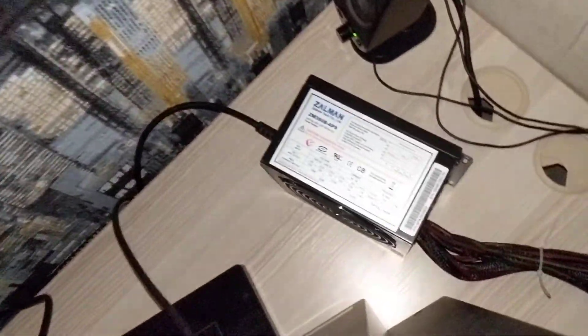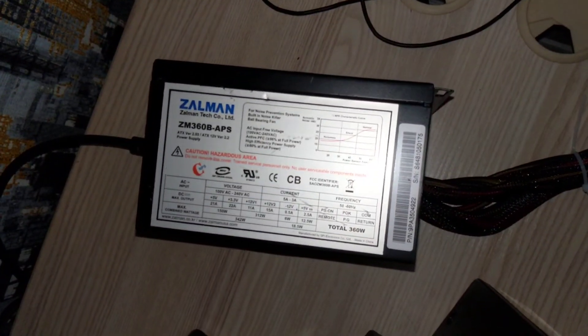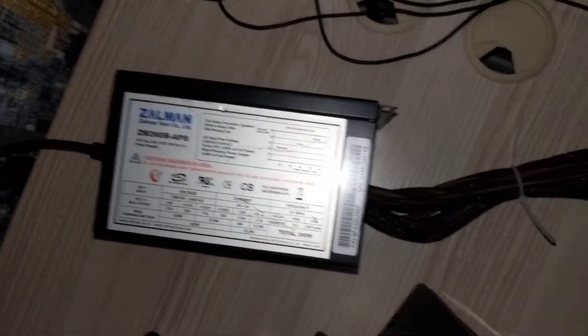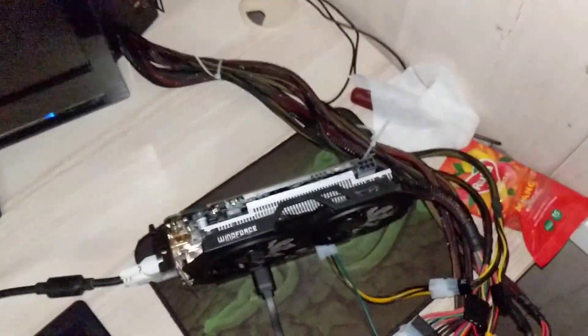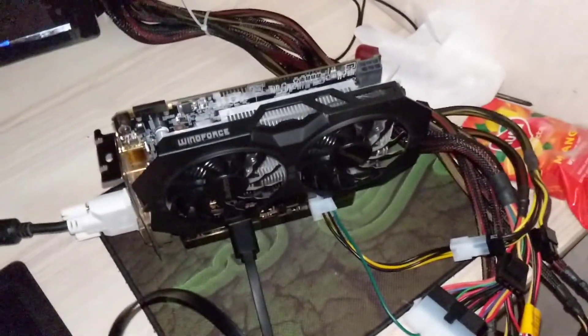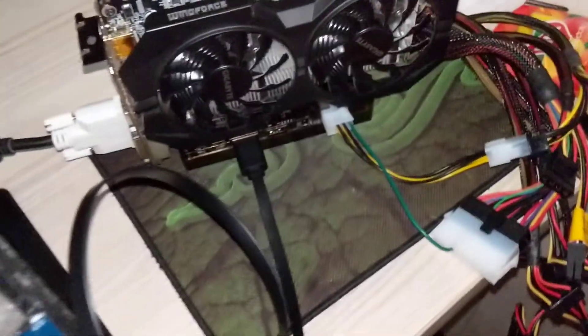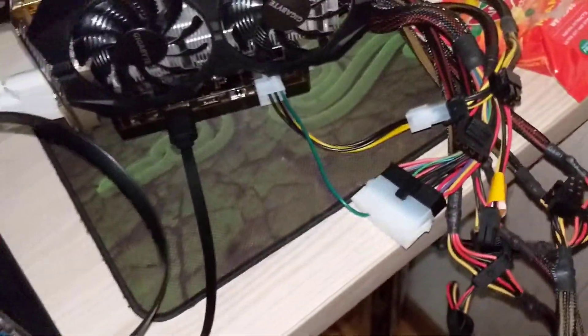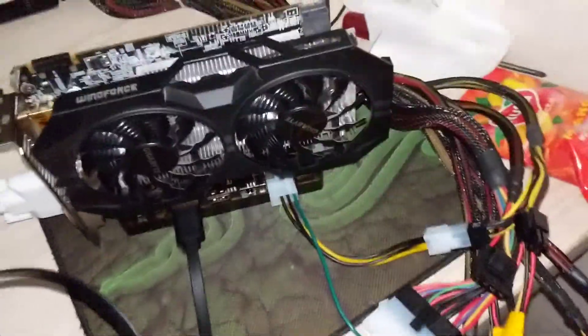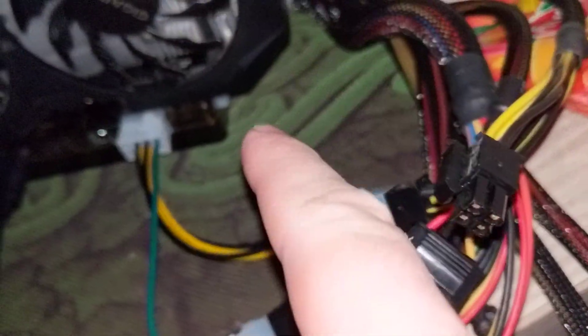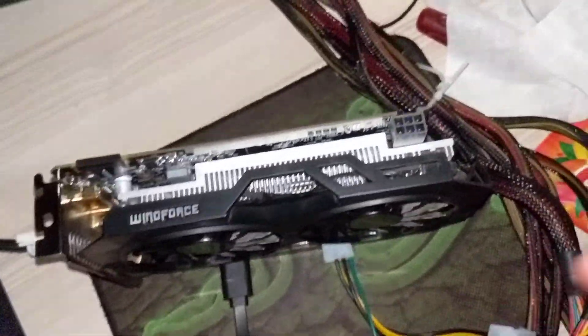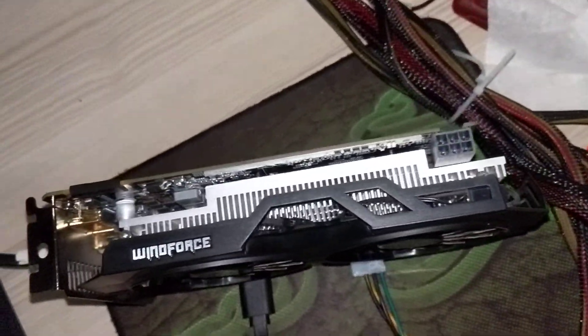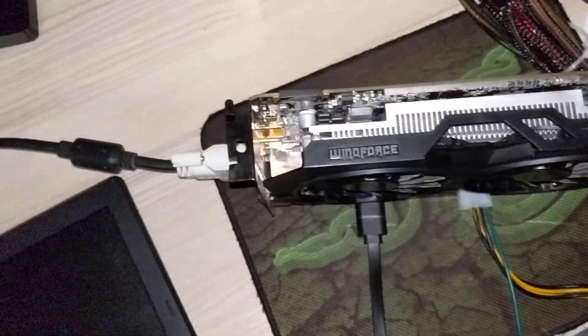So first of all, here's my setup with the power supply, a Zalman 360 watts, my monitor, and here is the GTX 950. Everything is plugged in. This one is turned off because it's powered out - well, I forgot about this.